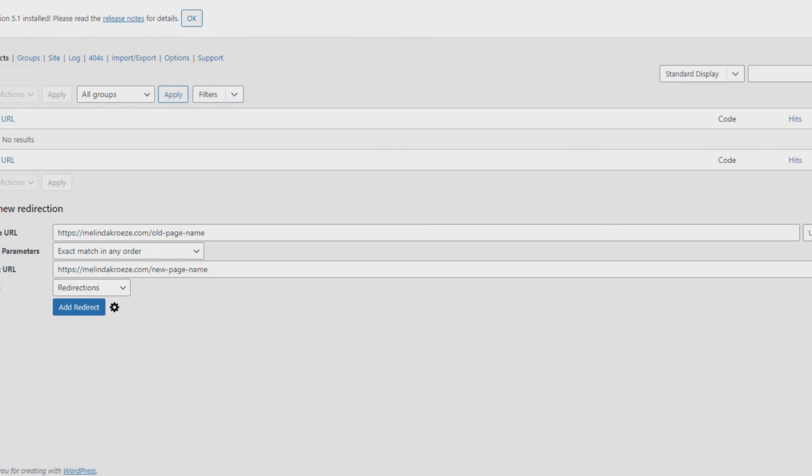Over on the right side, you'll see Hits and Last Access. If that link has not been accessed for several months, you're probably safe to delete it. It's a good idea to check for broken links every month or two. If you leave the broken links plugin running, it will email you when it finds one.